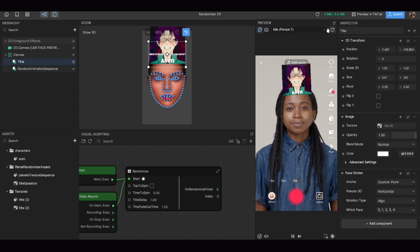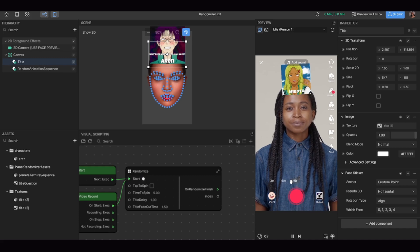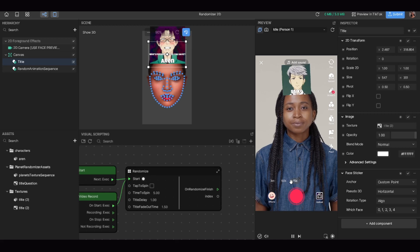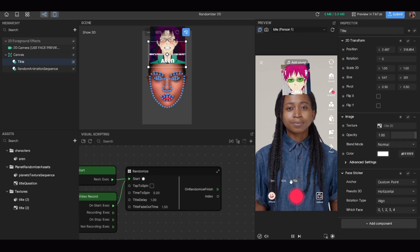Now check that everything is working properly by going into your preview scene and reloading your effect. As you can see, after reloading I have the title — the whispery title — and then the random images being generated. The randomizing might look slow here, but that's just because my monitor wasn't plugged into the computer; it runs at the normal speed you've seen on TikTok.